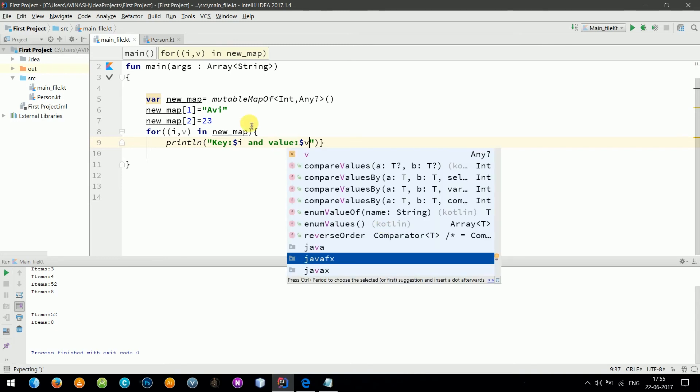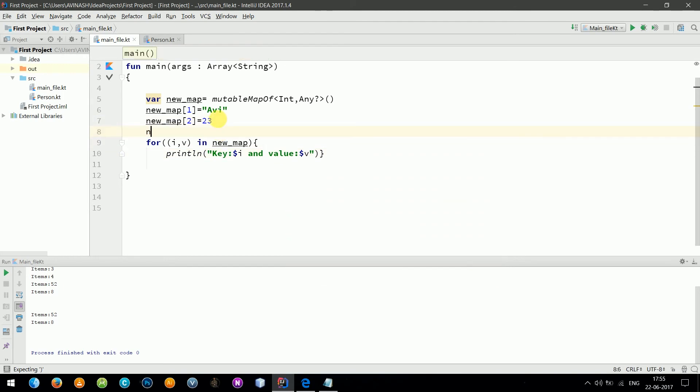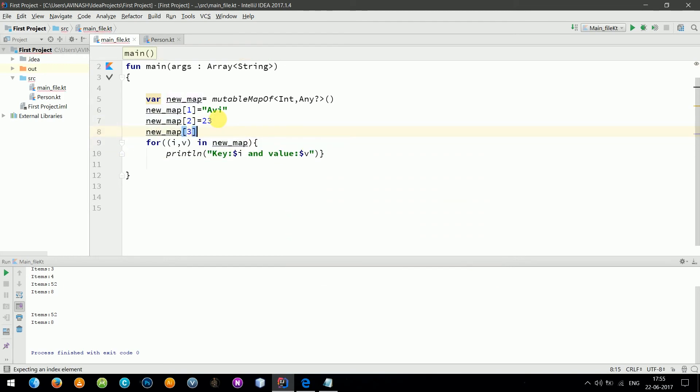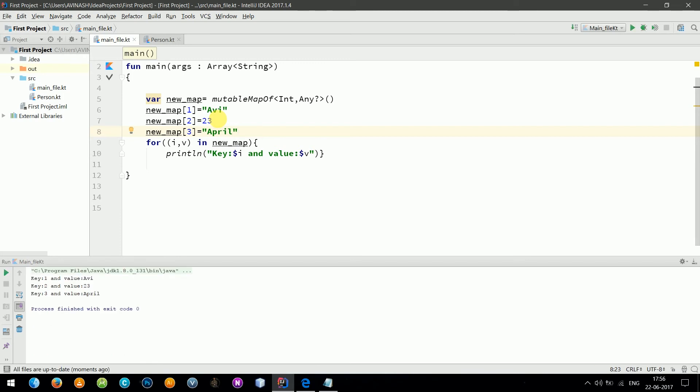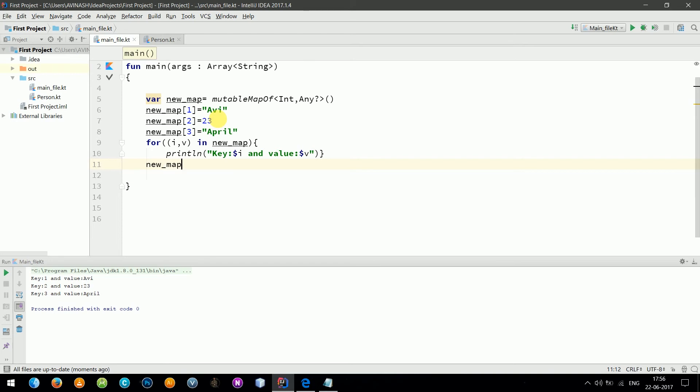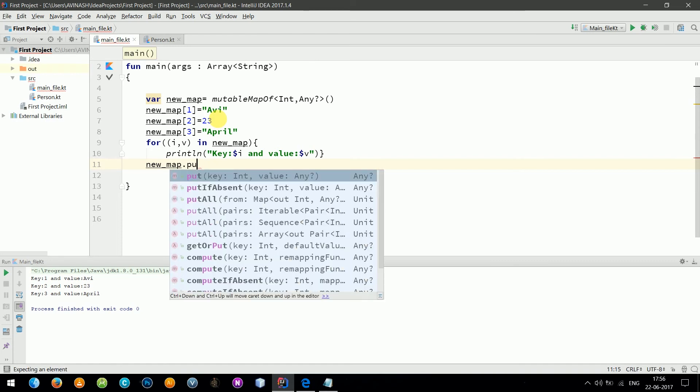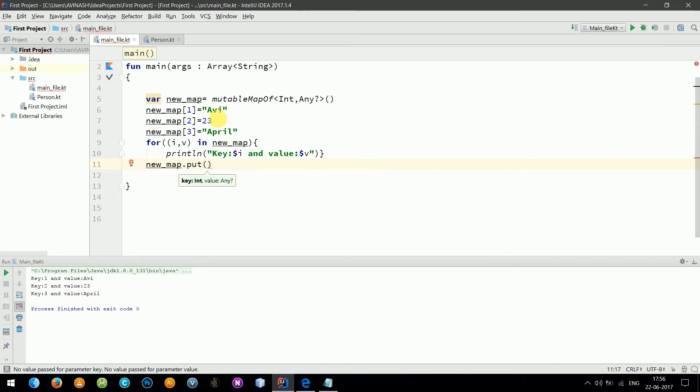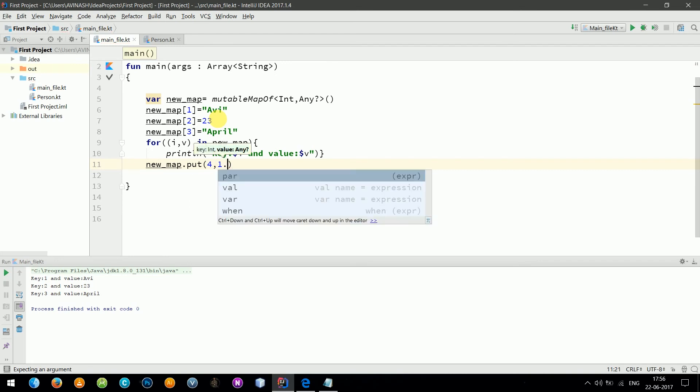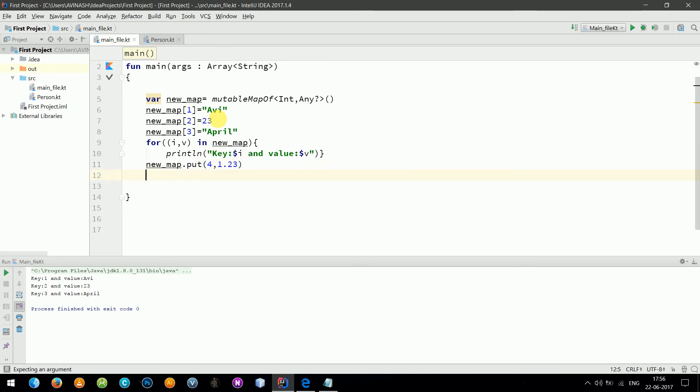Let's add one more item in it and see how it works: newMap add three. Now let's run the program, so you see it worked fine. Now let's do more with it. Let's add a value using key value four, and let's insert a float 1.23.